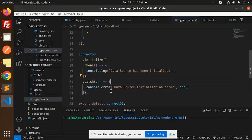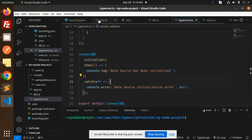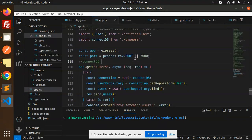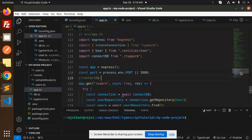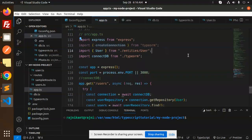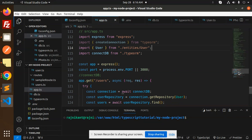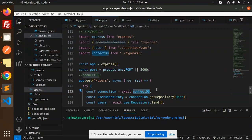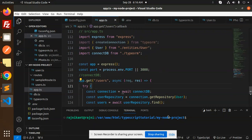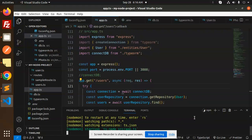This is the connection part. Then we have app.ts file where we have express, then we have the connection part. First we are checking if the connection part is working or not. Let's save this and run it with npm run dev.